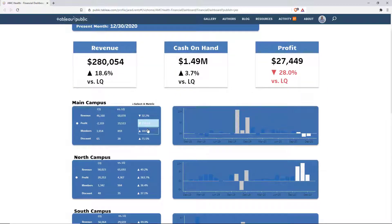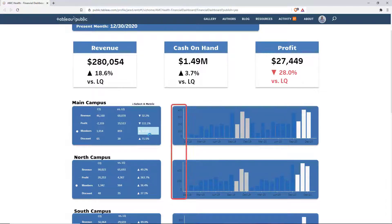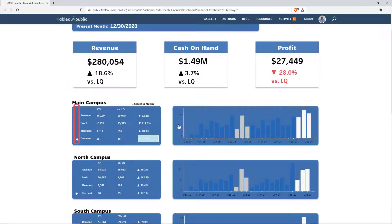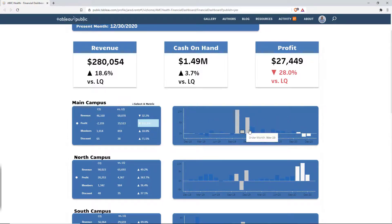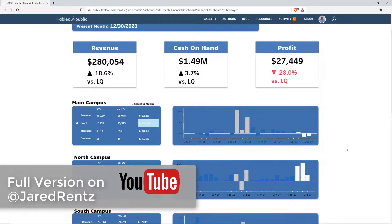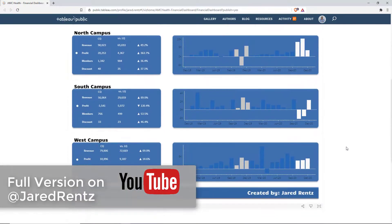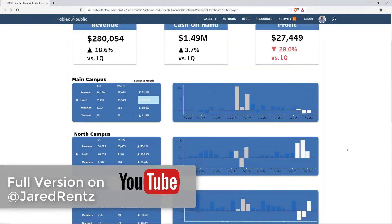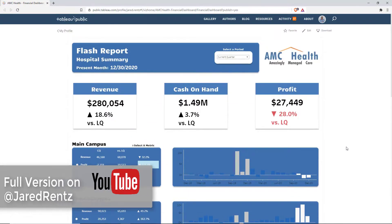Next we're going to change from profit over to members, and you're going to notice that the scales of each one of the charts are going to change, and so is the dot representing what we're looking at in the view, as well as in discount. All the scales always change whenever you click on the metrics, and you're able to see it across all campuses.